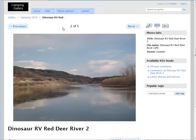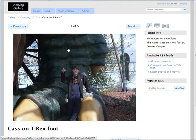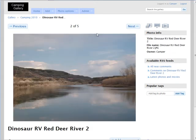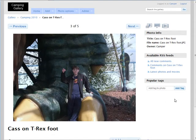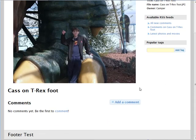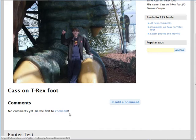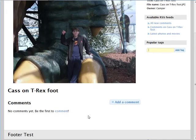And then next and previous, so you can go through them all. And you can also add tags, so you can add a tag to the photo right here. And down here you can comment, or users can comment depending on how you have your comments set up.